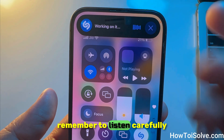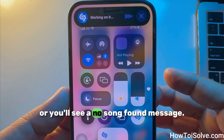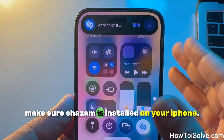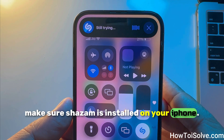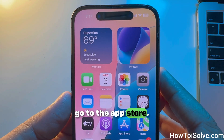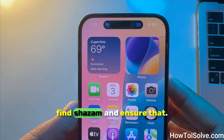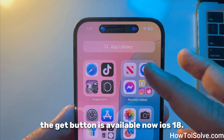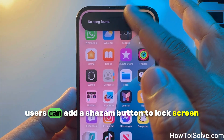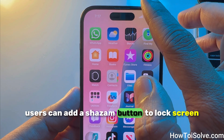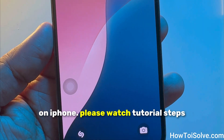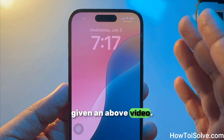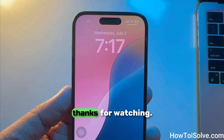Remember to listen carefully or you'll see a 'No Song Found' message. Make sure Shazam is installed on your iPhone — go to the App Store, find Shazam, and ensure that the Get button is available. iOS 18 users can also add a Shazam button to the lock screen on iPhone. Please watch the tutorial steps given in the video above. Thanks for watching.